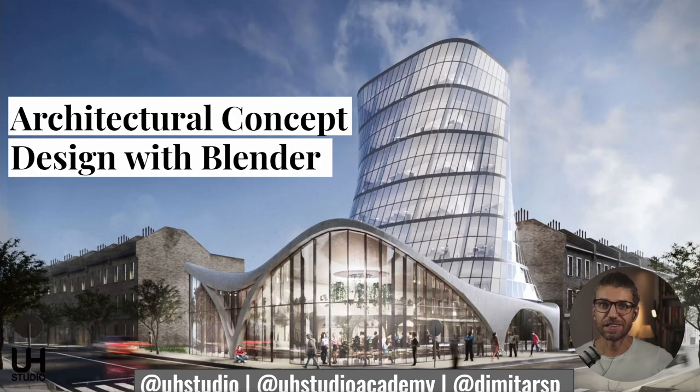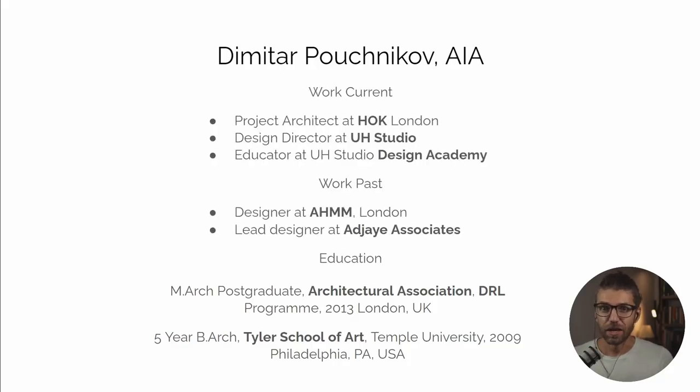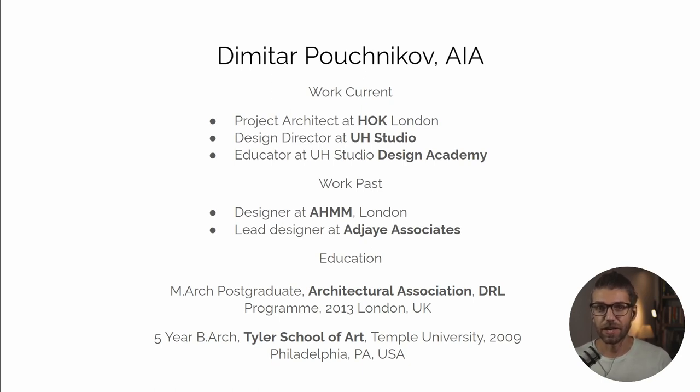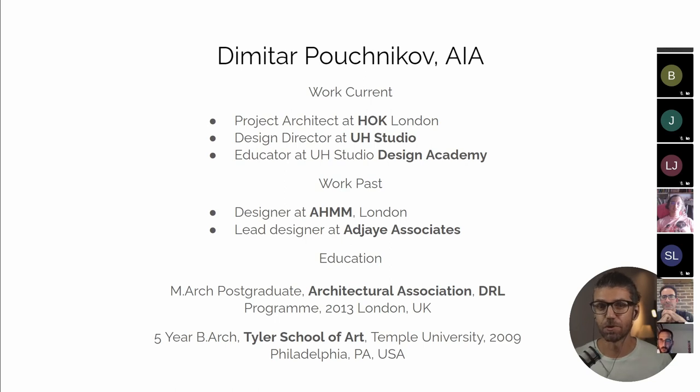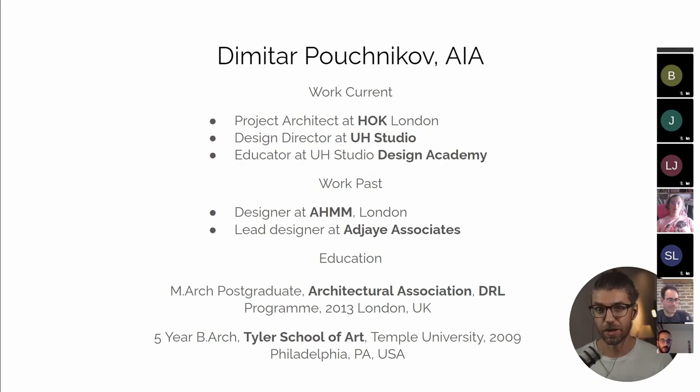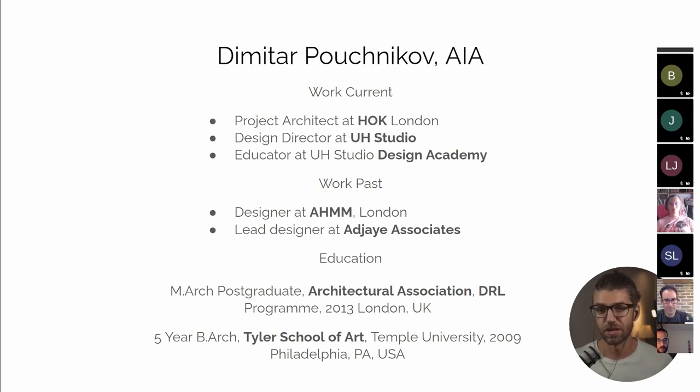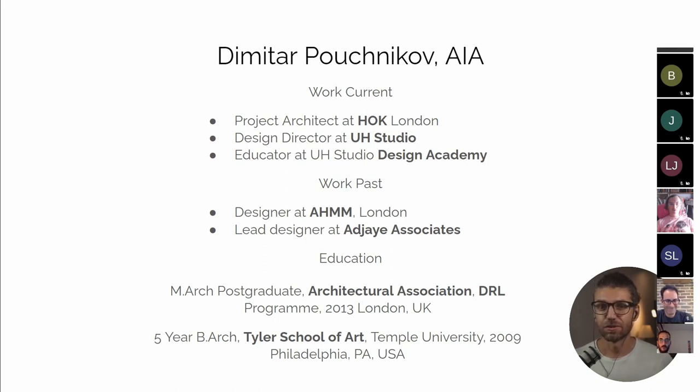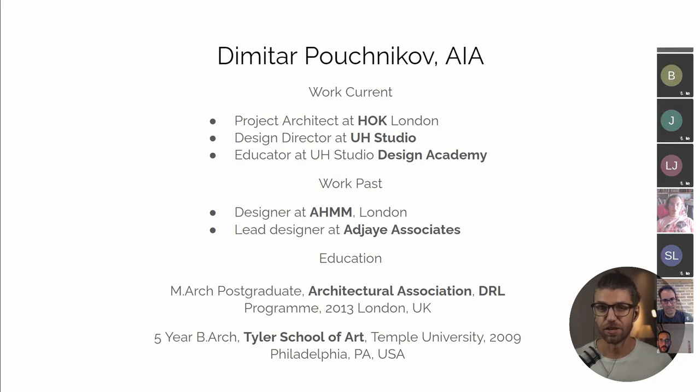I'm going to talk about architectural concept design with Blender. I'm Dimitr. Hi everybody that doesn't know me. I'm currently working as a project architect at HOK in London. I'm also a design director of UH Studio, which is my small company. I do independent research projects and a lot of collaborations. And I'm also an educator at UH Studio Design Academy. Previously I worked at HeyHMM and Agi Associates. I've been educated on both sides of the ocean, so I did my undergraduate in Philadelphia and my postgraduate at the Architectural Association in London.